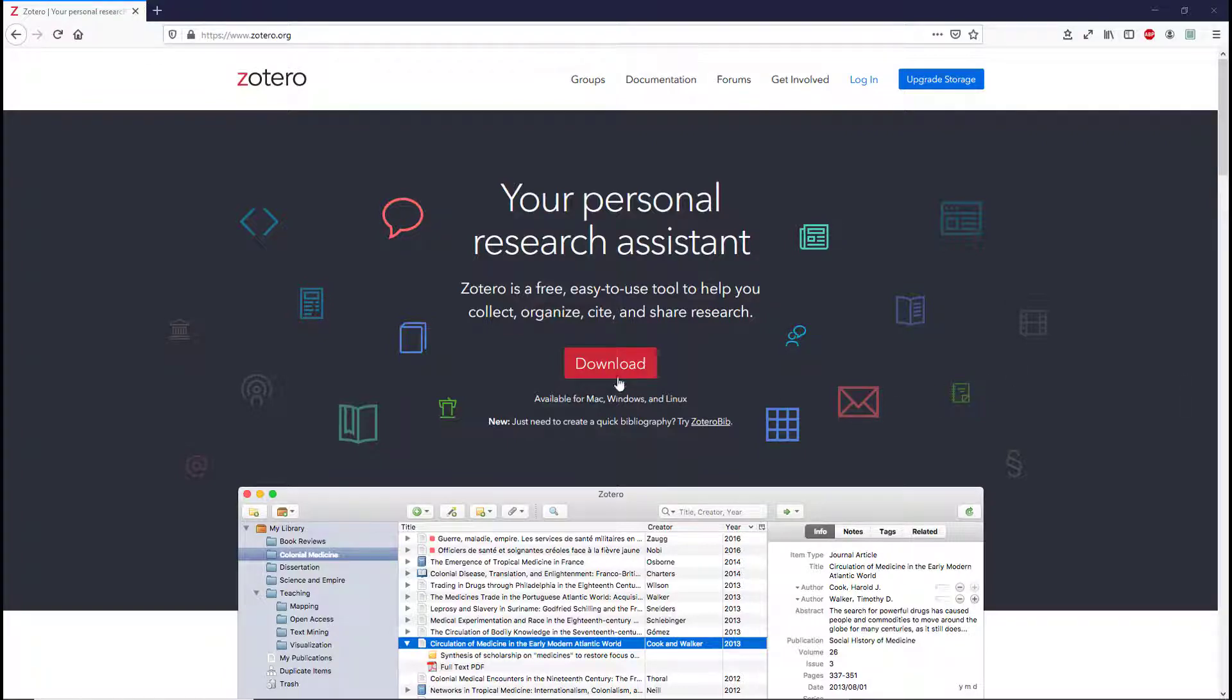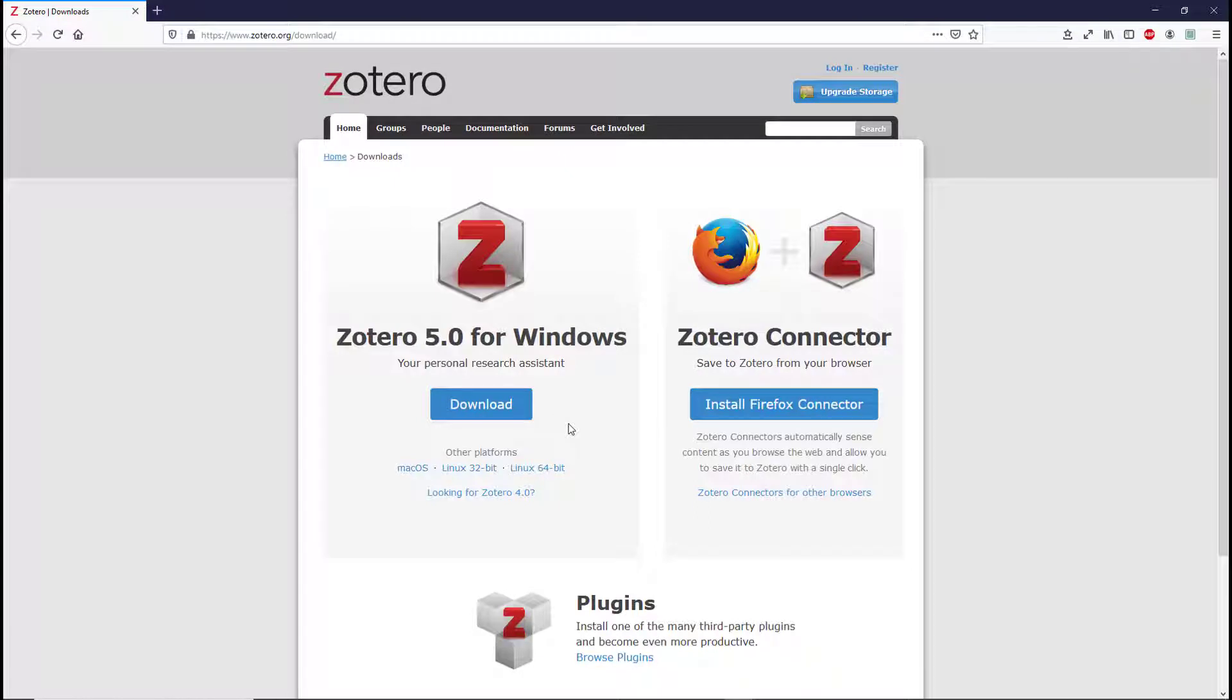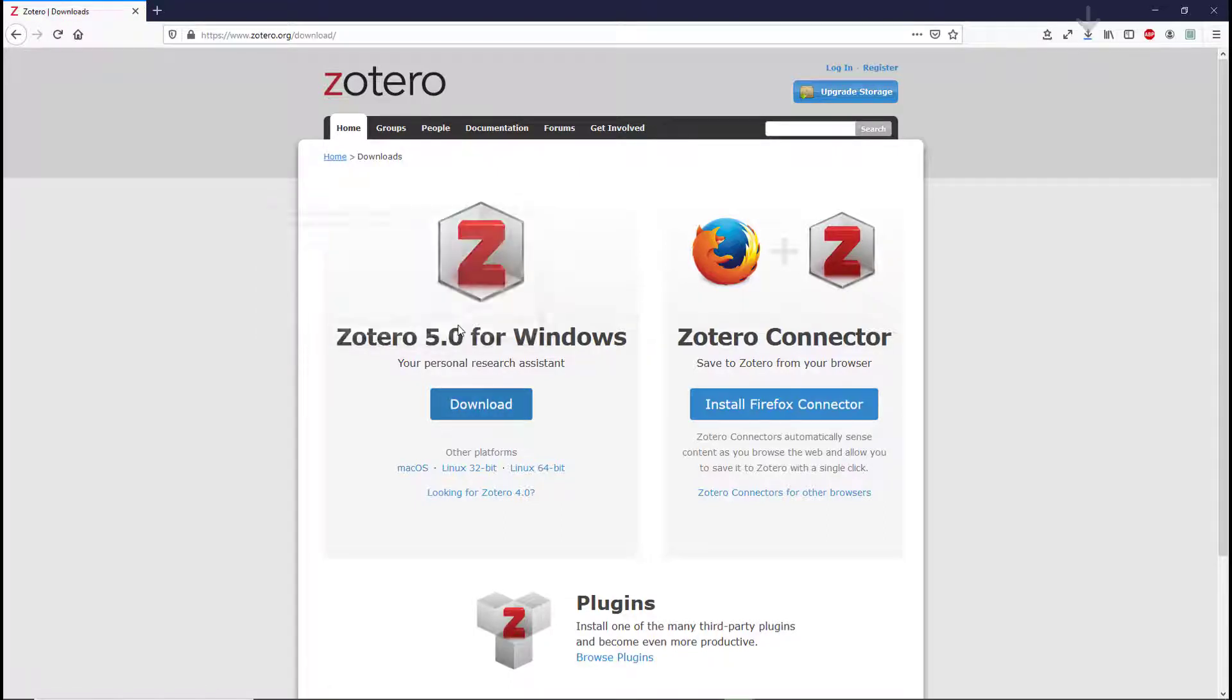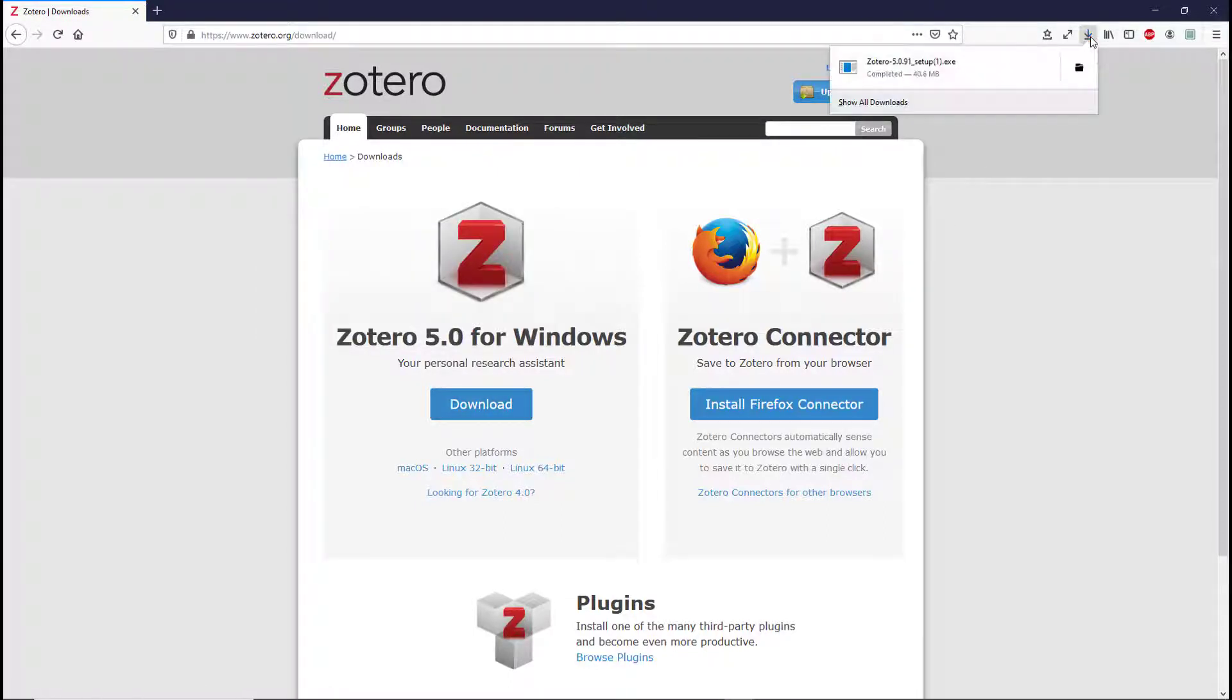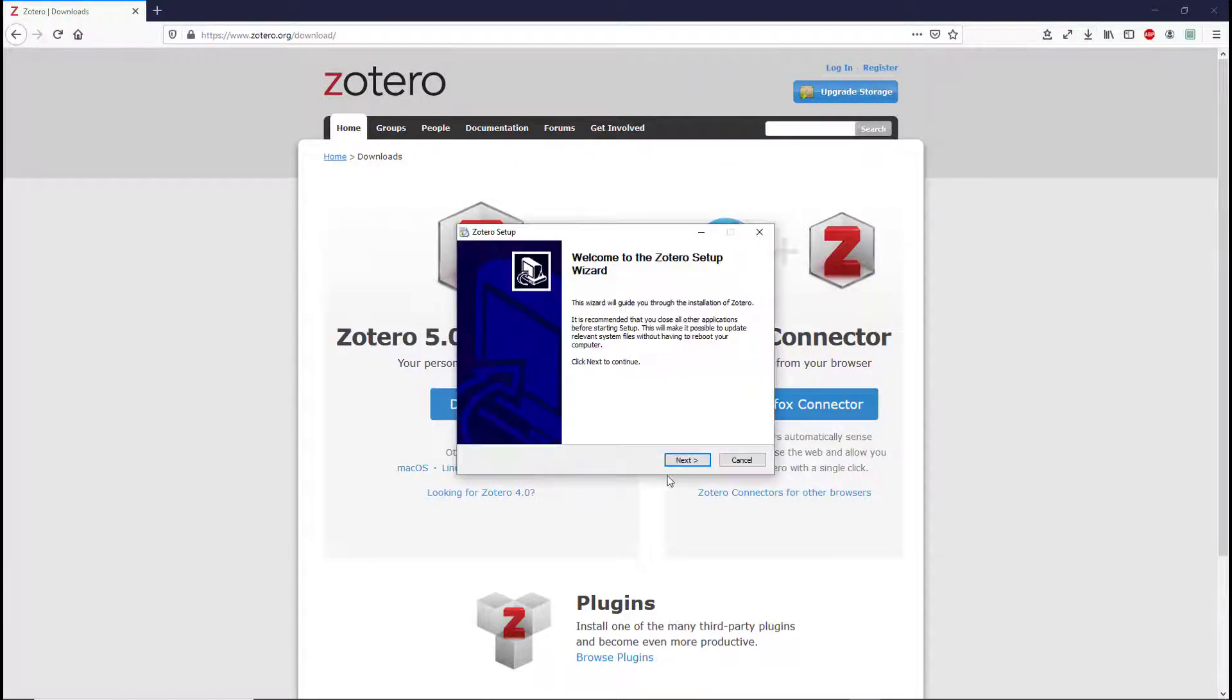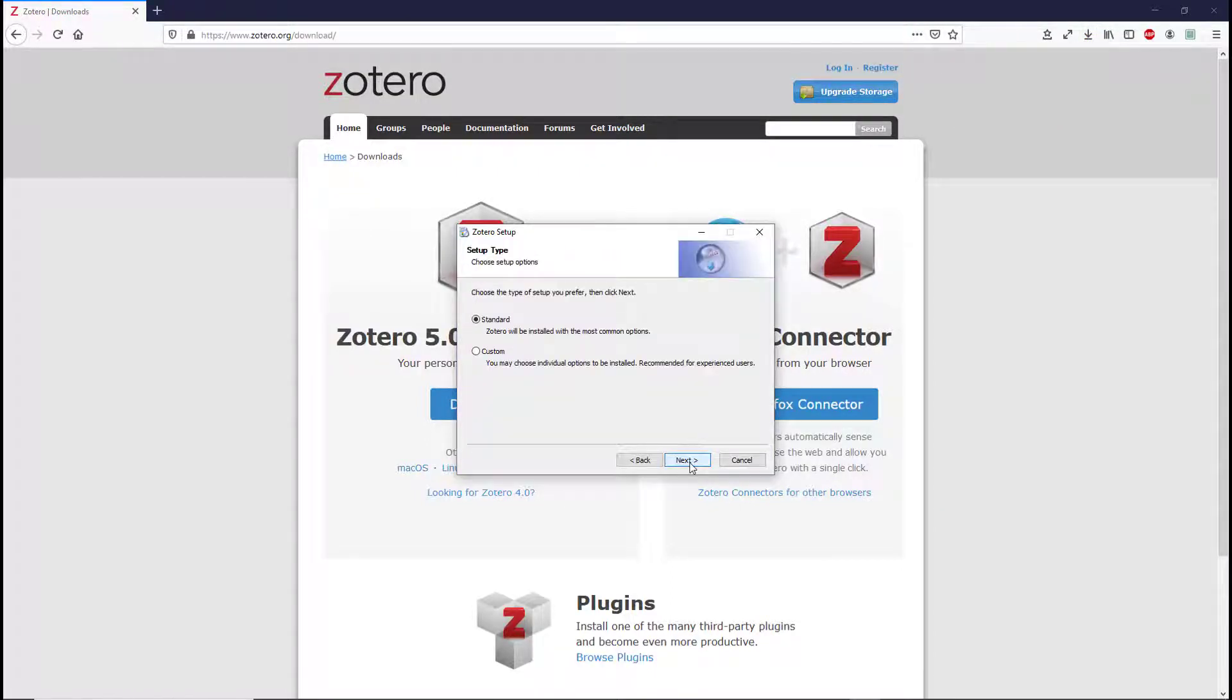Start at zotero.org/download. If you are running Windows, select Zotero 5.0 for Windows and download the application. Save the file on your computer, open the file, and follow the steps in the Zotero setup wizard.